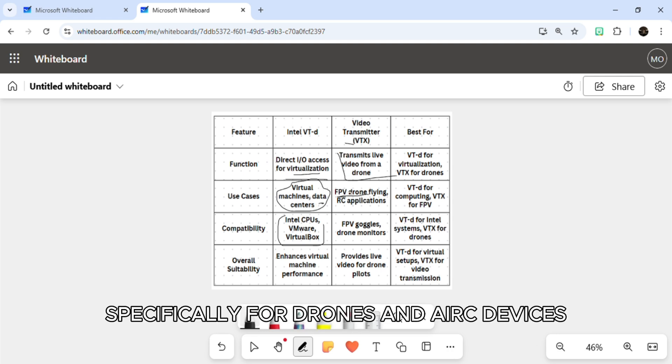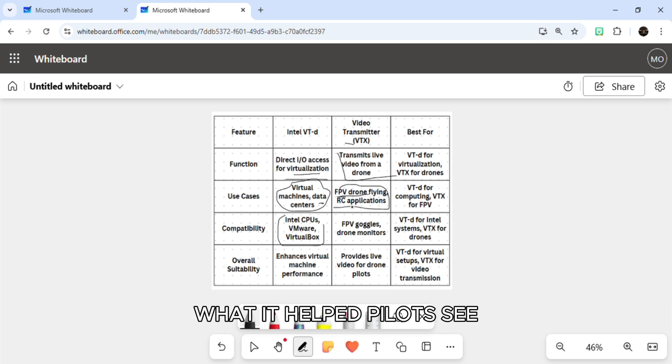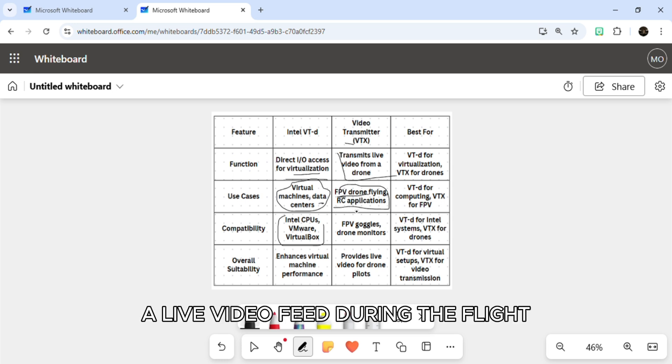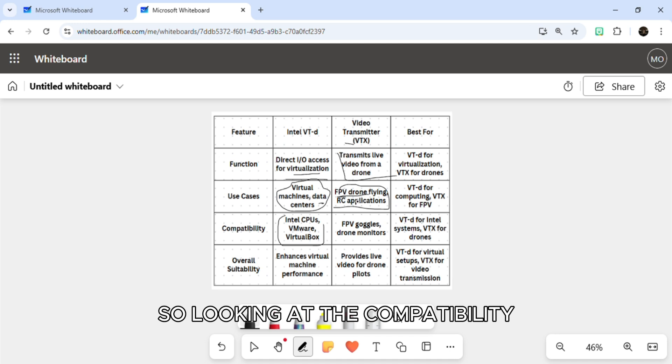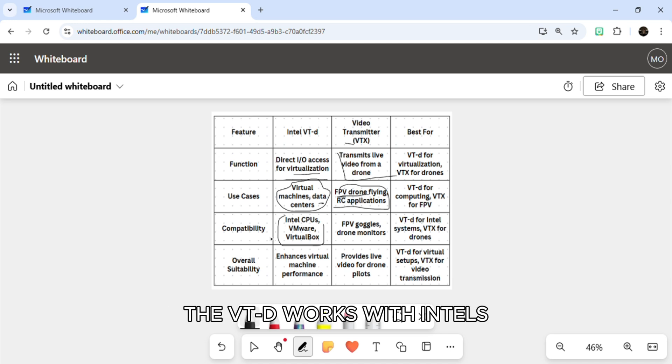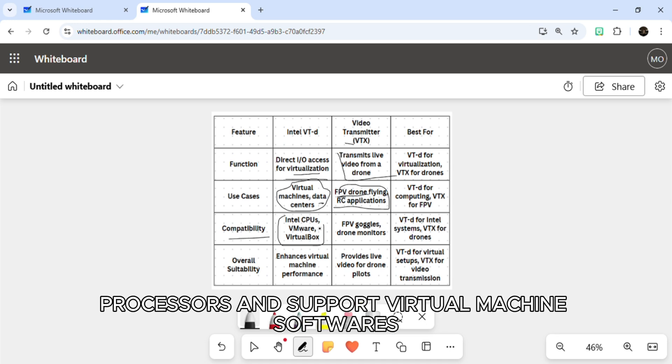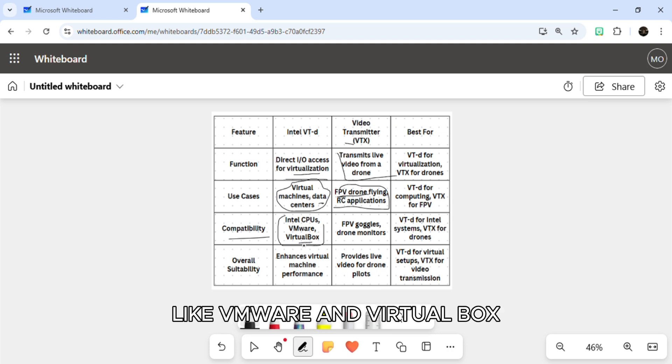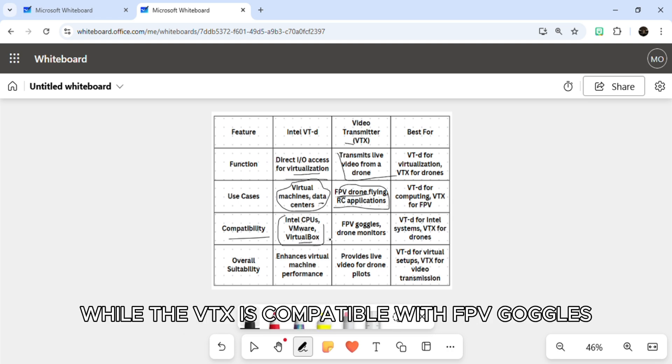Looking at compatibility, VT-d works with Intel's processors and supports virtual machine software like VMware and VirtualBox, while VTX is compatible with FPV goggles or monitors used for drone racing and aerial photography.